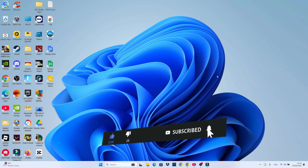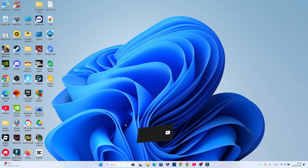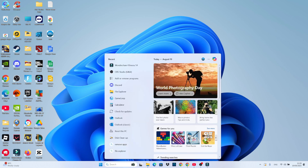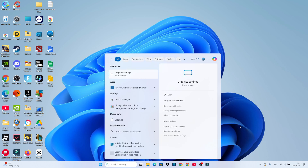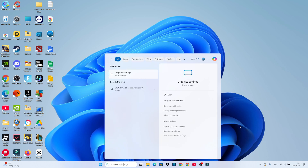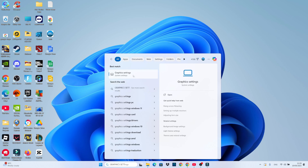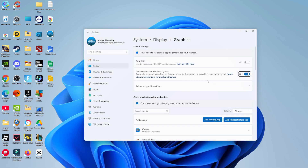Now to do this, from your desktop come down to your search box in the taskbar at the bottom, and in the search box simply type graphics settings. Then open up graphic settings underneath best match.